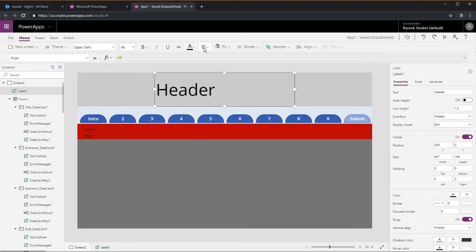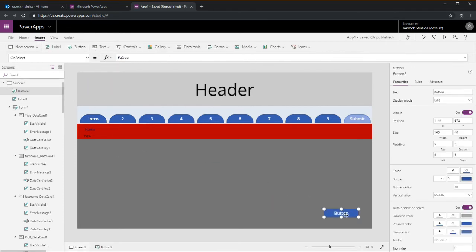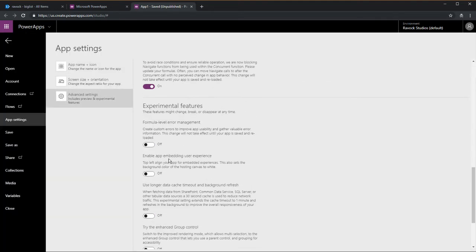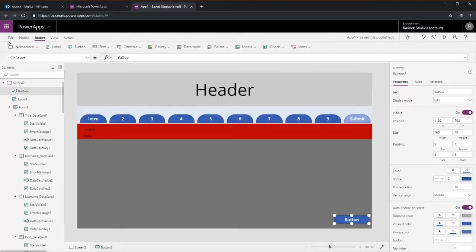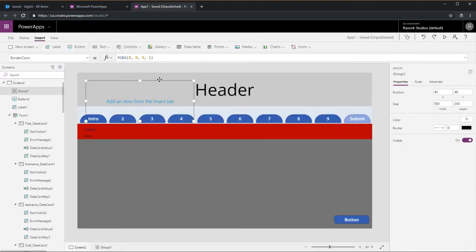You have your header, a horizontal gallery, and then your data cards. We put a button in there. We're going to turn on this new group by control.